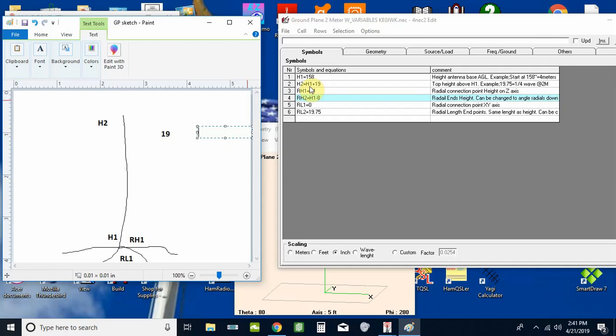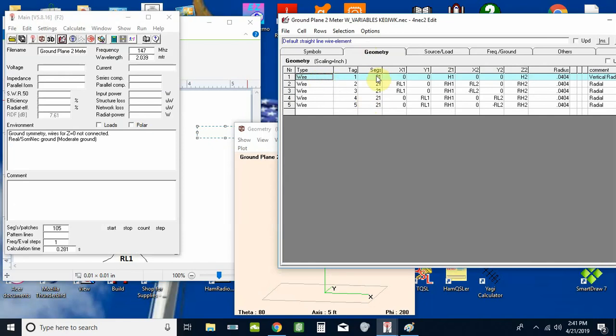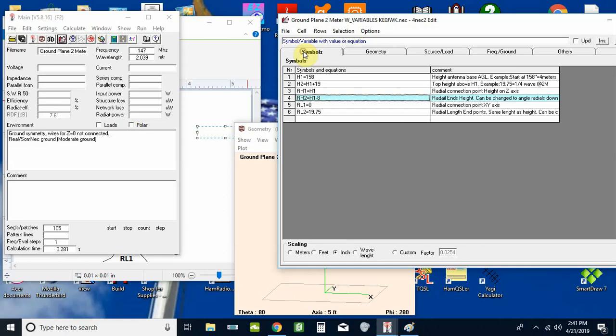So on our geometry screen we can look at wire one for the z. We're zeroed out on x and y, so we're right in the middle. For the z we've got h1, and for z1 rather, and for z2 point 2 on it is h2, that's 19 inches above h1. I know it sounds confusing but it really makes it a lot simpler if you do this.